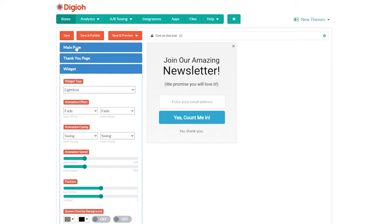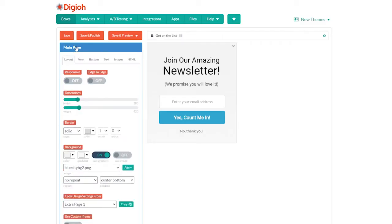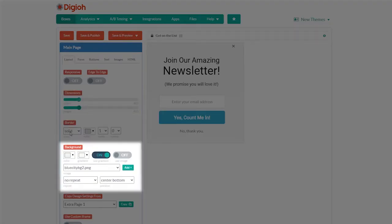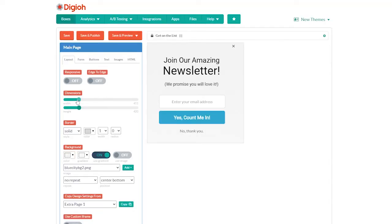To start, let's edit the main page to match the look and feel of our website. Under the layout tab, we can edit the dimensions, border style, and background. Let's make the lightbox wider so we can add an image — to do that, we adjust the width slider.